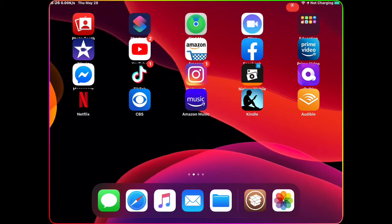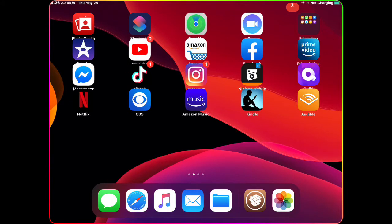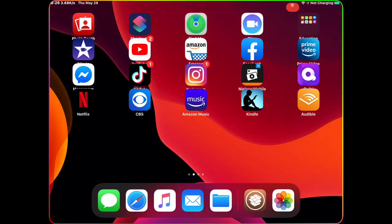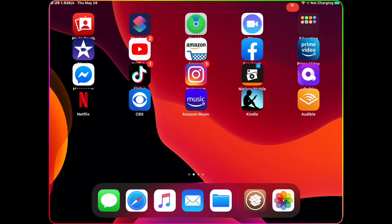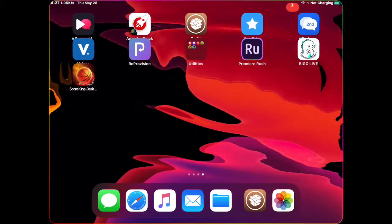All right guys, welcome to my channel. In this video I'm going to show you how to download MovieBox Pro on your jailbroken device. Before we start this video, please subscribe to my channel and hit that bell icon so you get notified when I drop a new video.